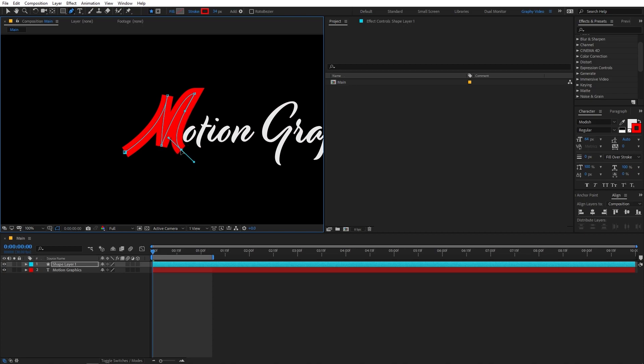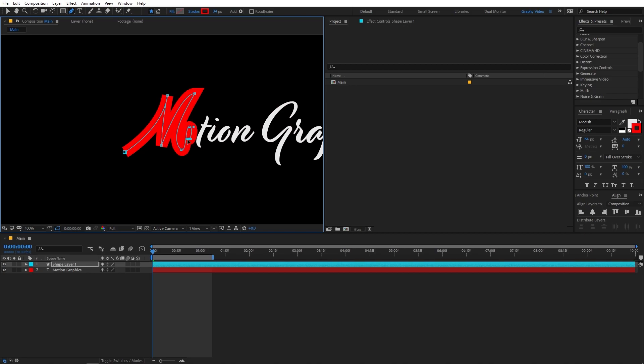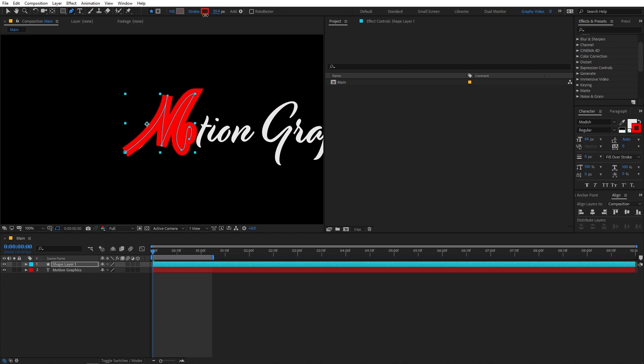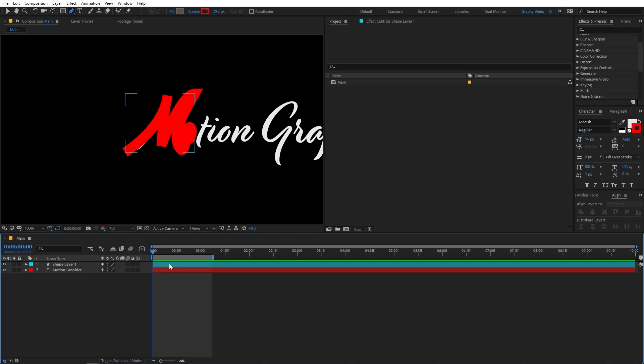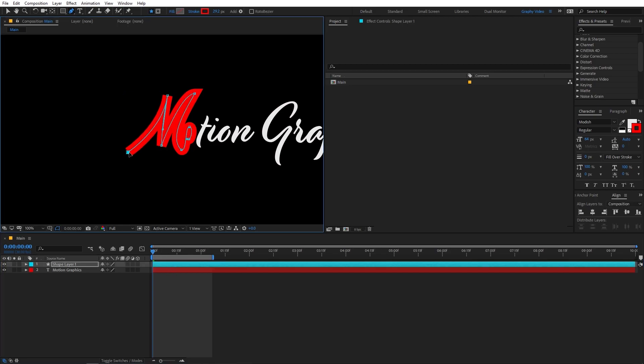So now your task is to cover this full text. Just make sure that none of the part is visible. And you can just keep on going. And if you think the stroke is too much, you can lower it down. And just make sure that none of the white text area is visible. So if it is visible, then you can again select and just position it just like this.